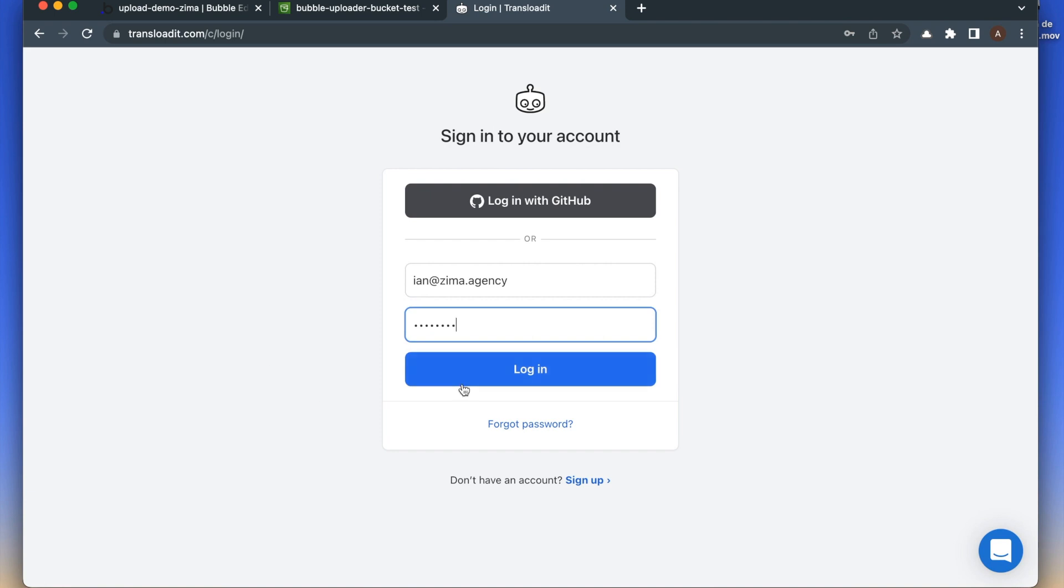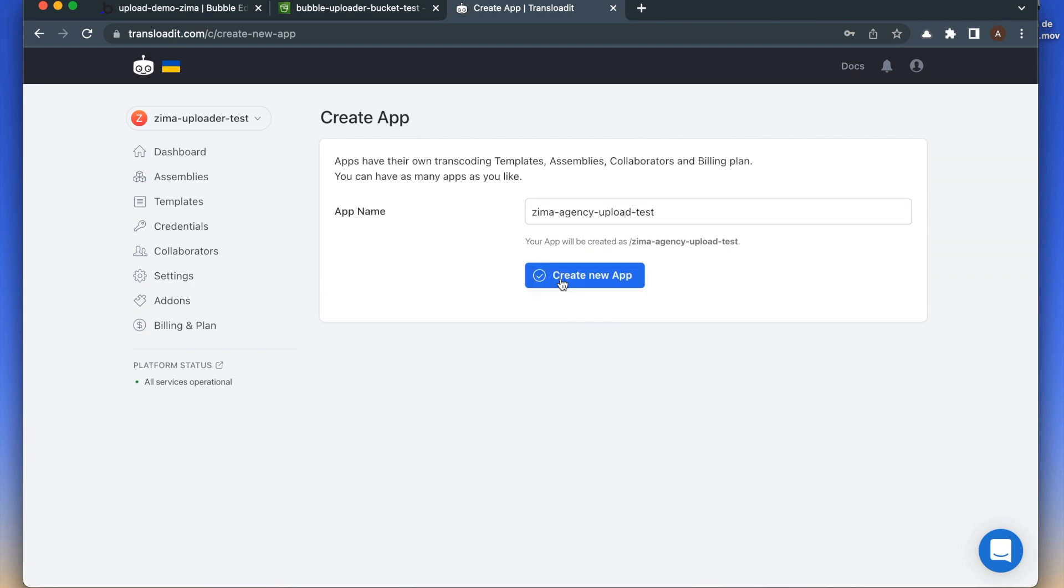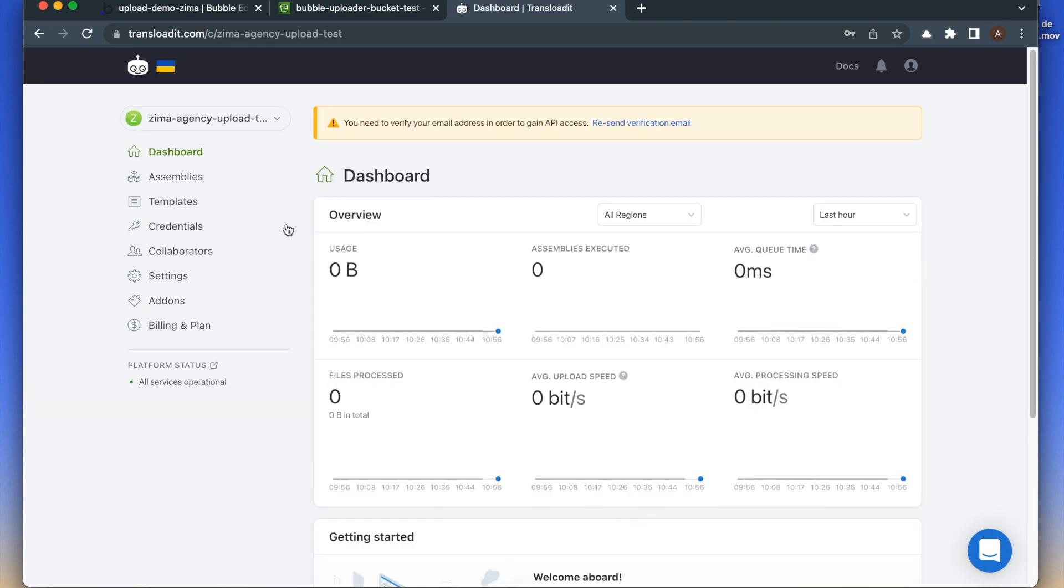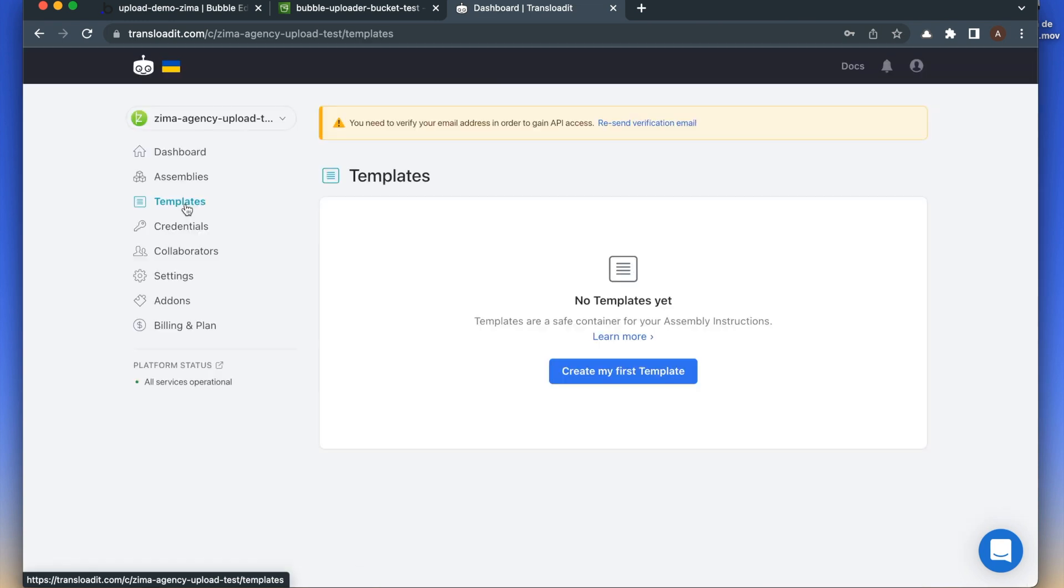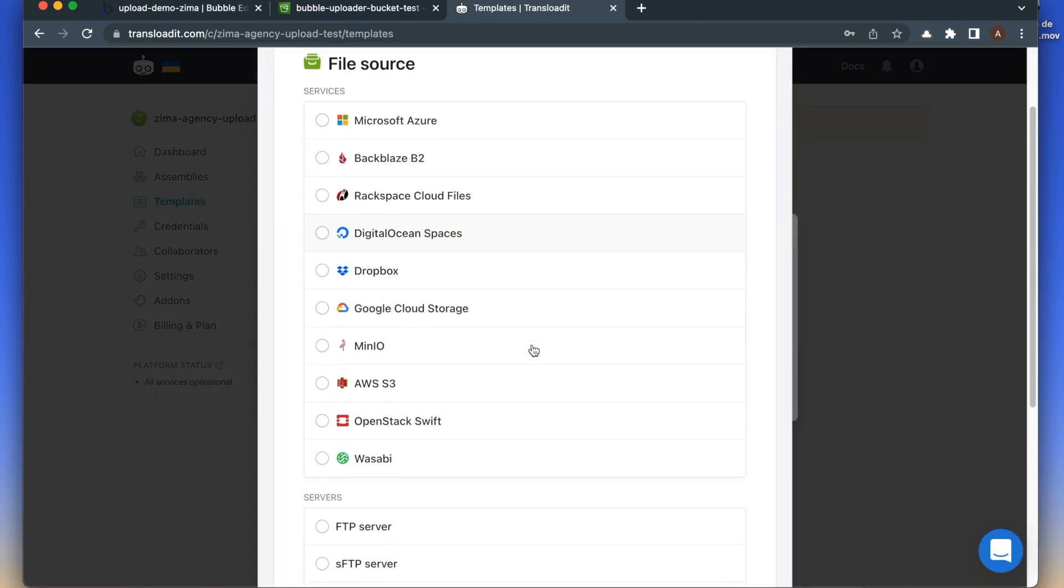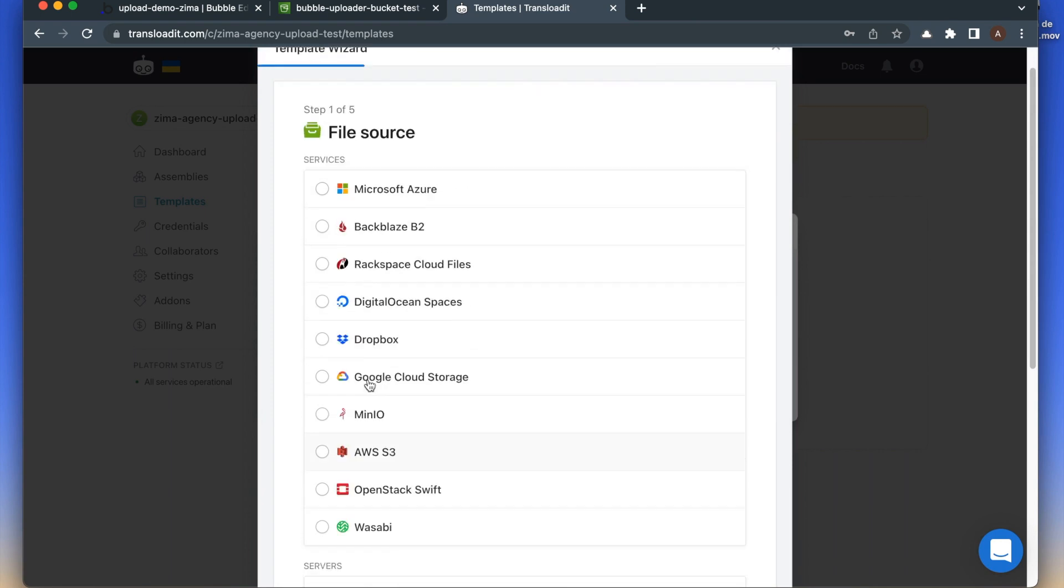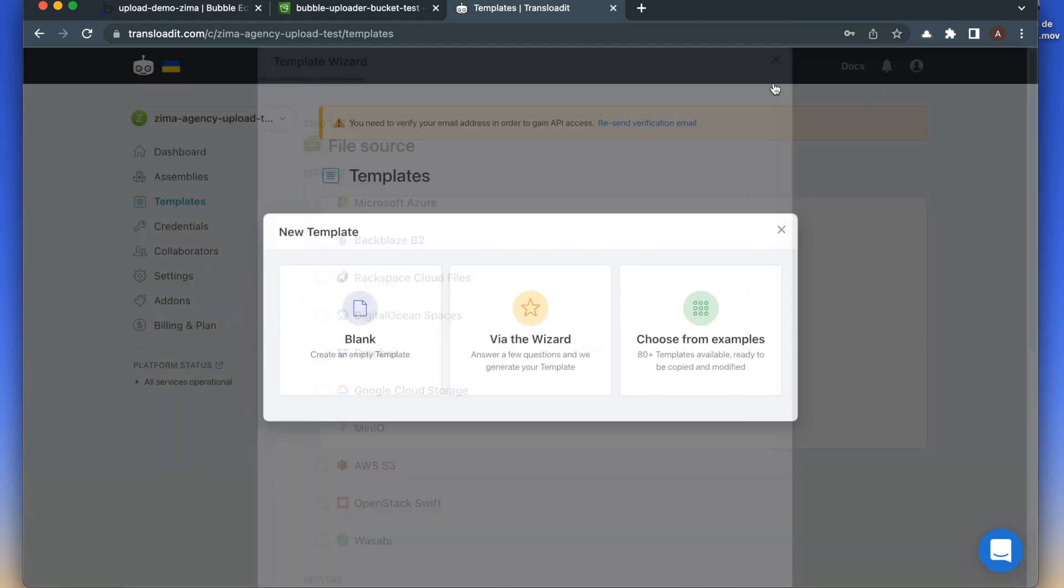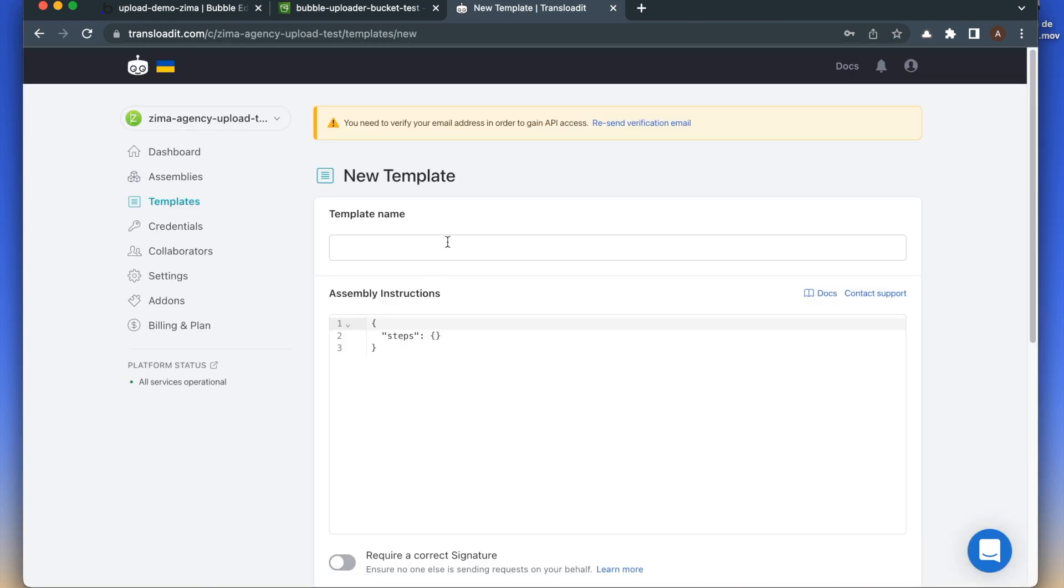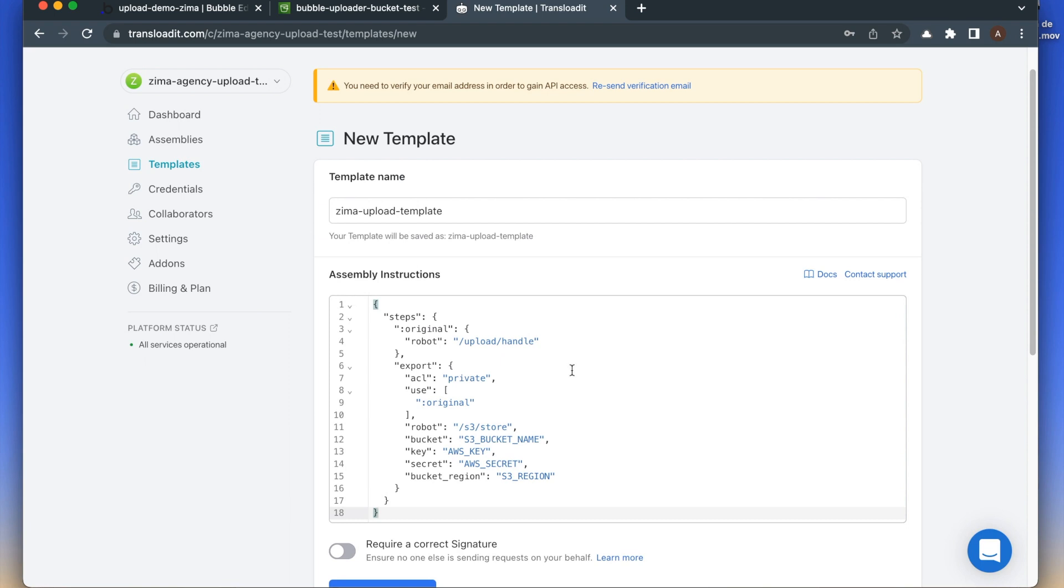Let's sign up, create an app, and start by creating a template. If you check the wizard, you will see other configurations that allow you to upload files to Azure or Cloud Storage. But we will use the template for uploading to S3 bucket.